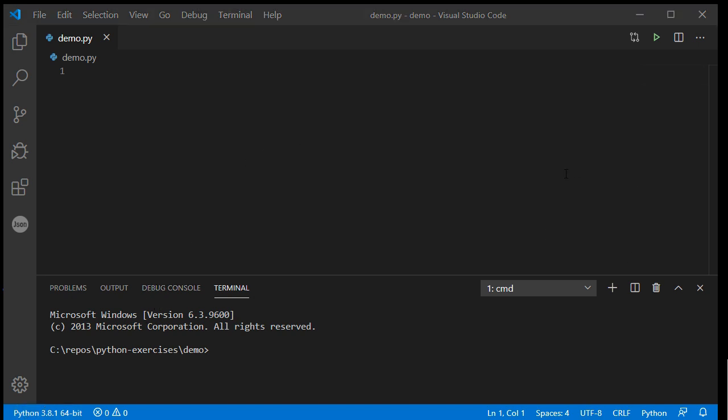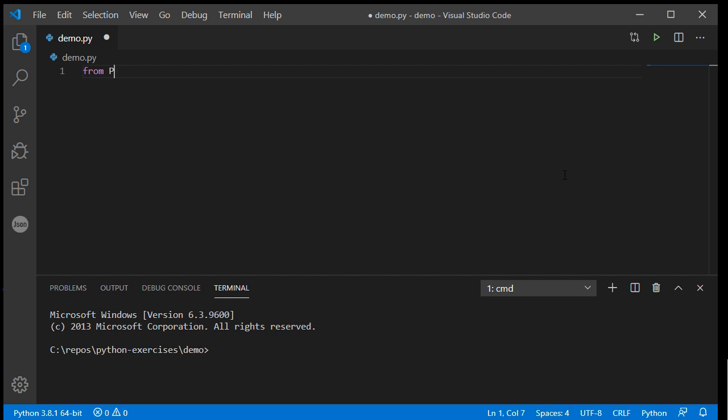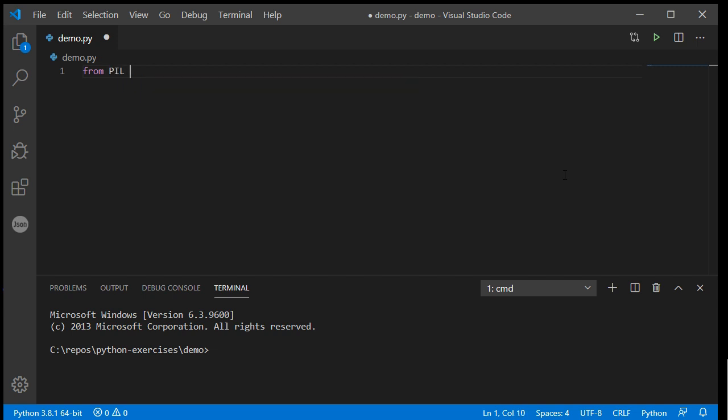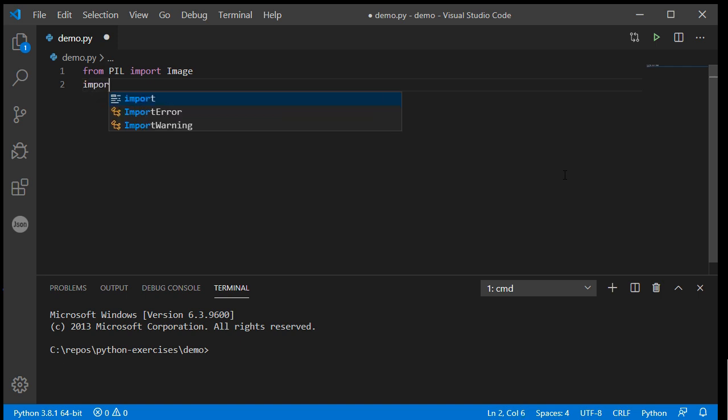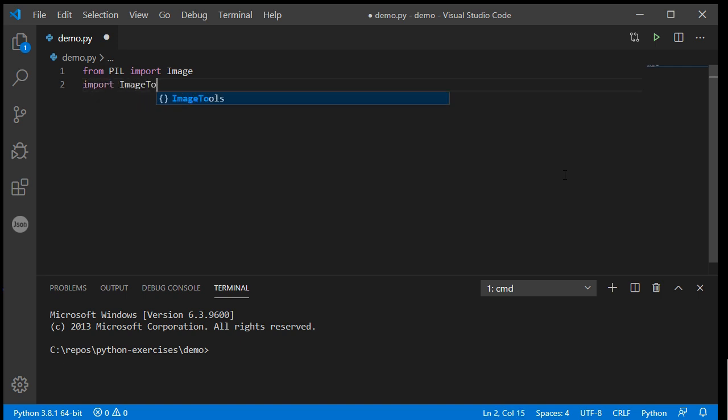Where were we at the end of the previous lesson? You had the camera working, hopefully taking your photo. So I'll say from PIL import Image and then also import the imagetools.